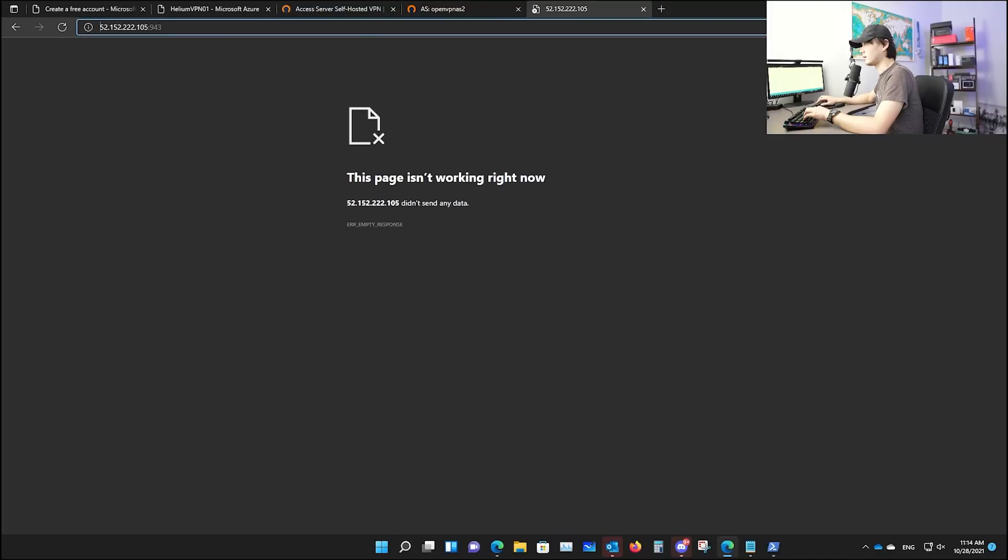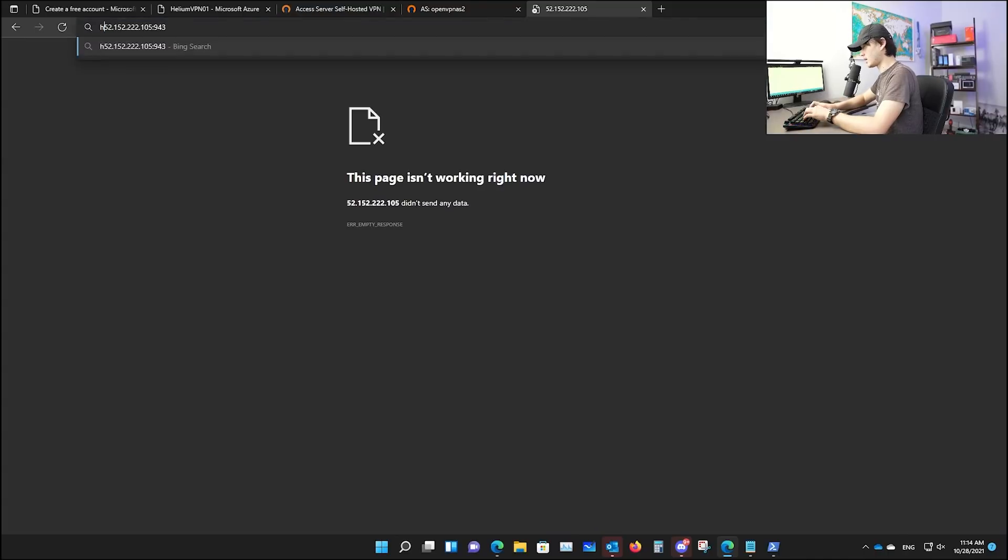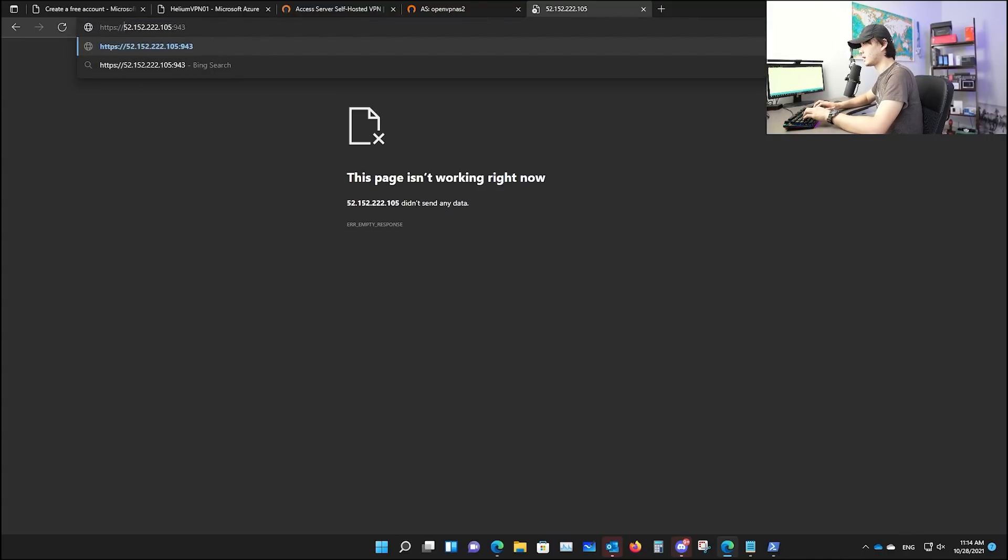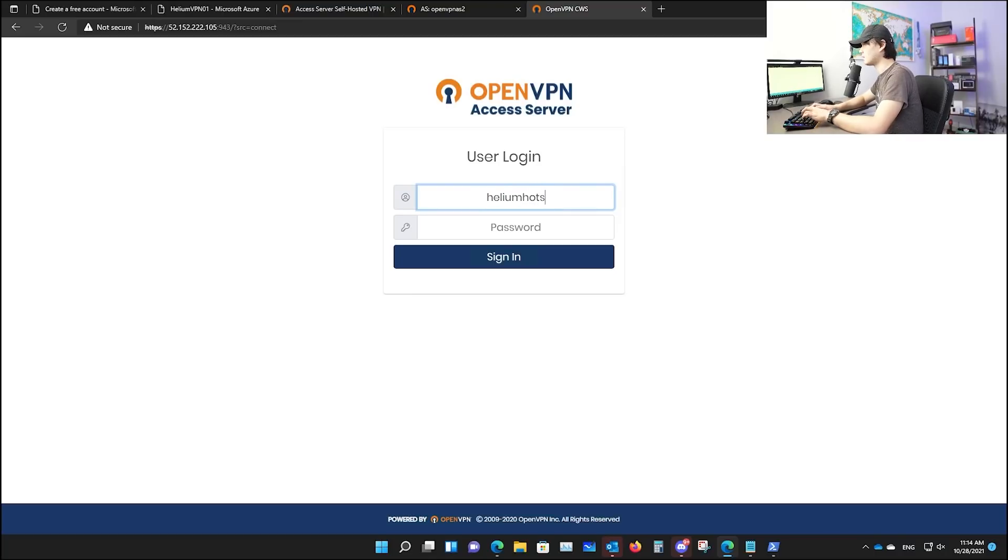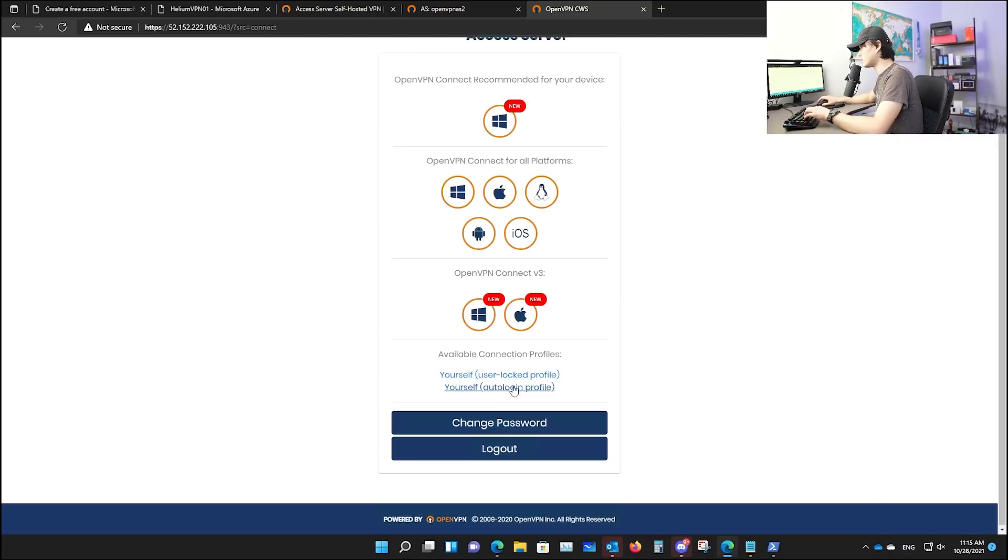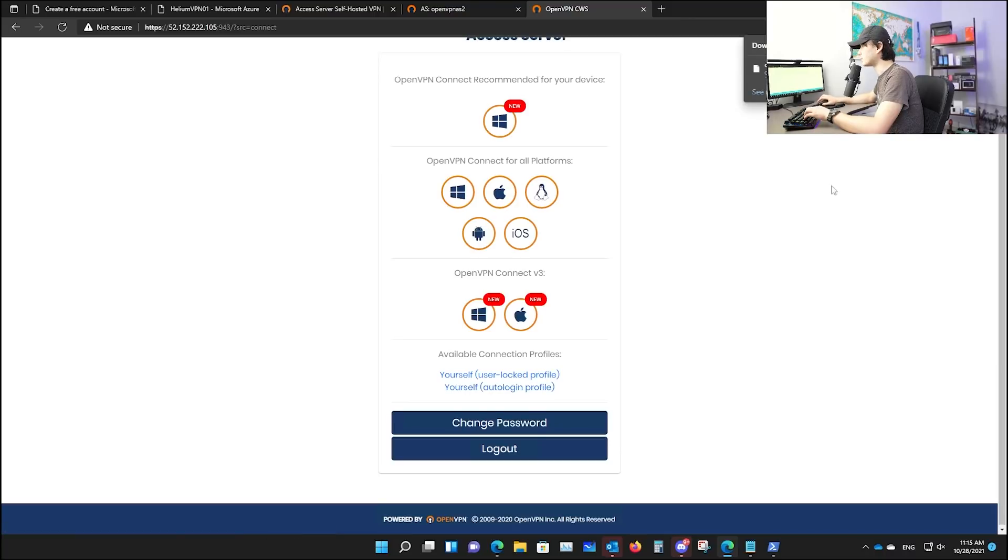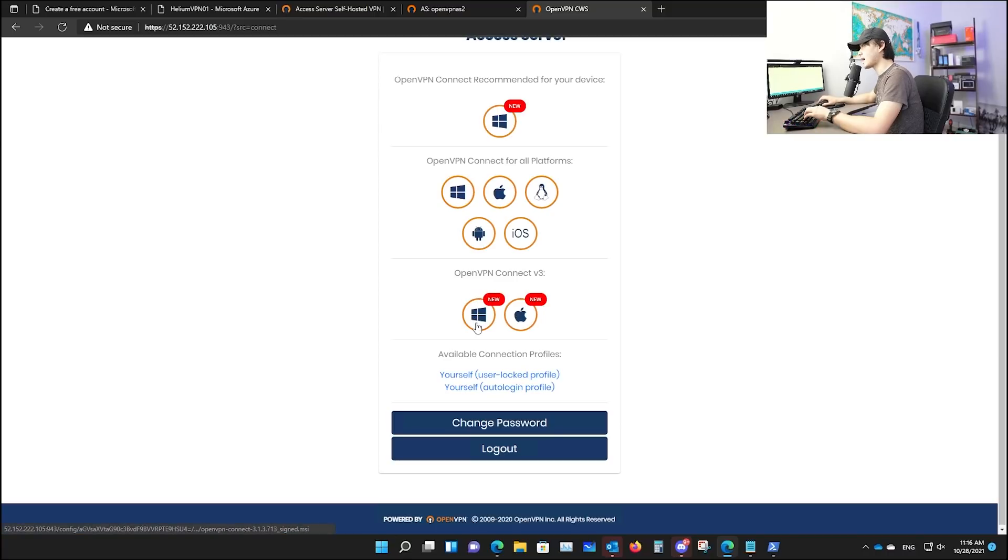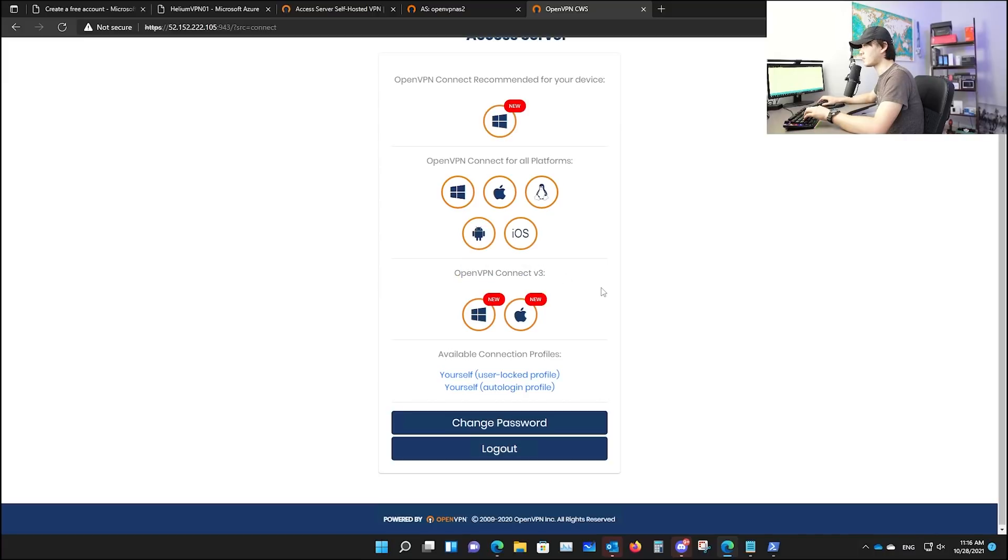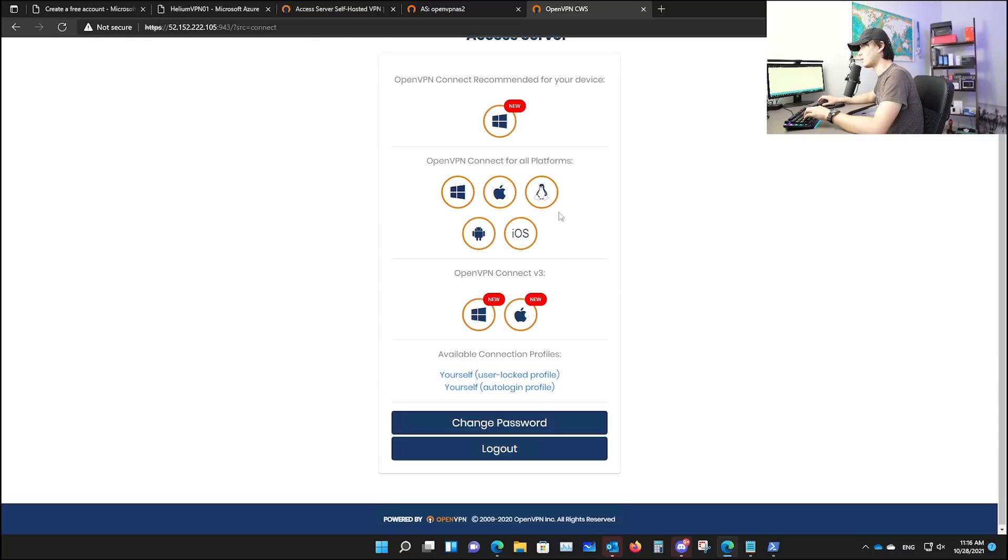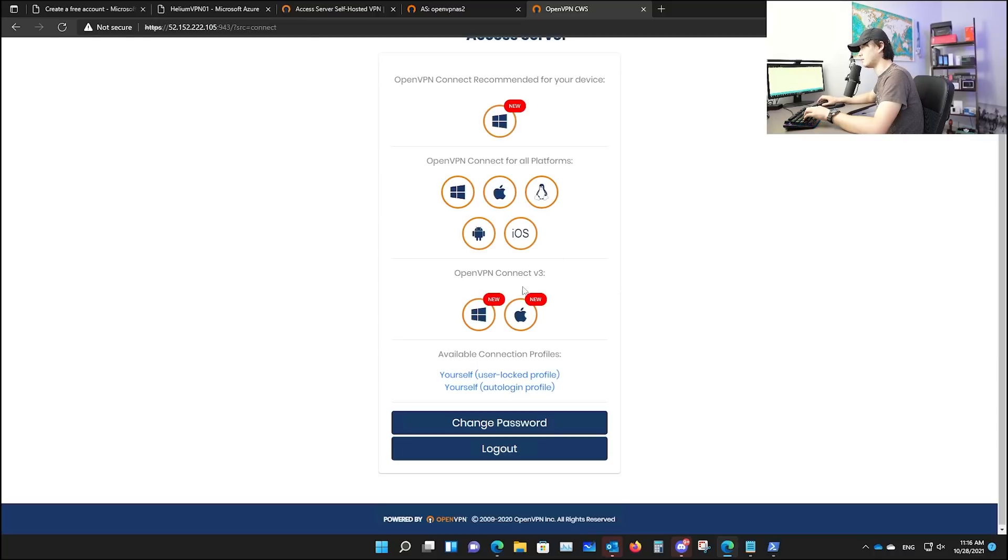Hit enter. We need to type https double slash hit enter. And now we're doing the user login. I believe the user was helium hotspot. And then use the local password you created. The thing you need here is your self auto login profile. This is a config file you need to put in your router later. Click it. It will download called client.ovpn. So here, if you want to use this VPN from your Mac or your windows, you can actually download the open VPN connect. Now our VPN is set up. Let's do some port forwarding.